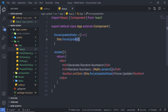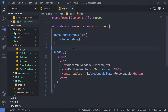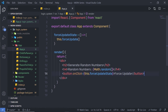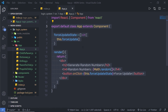Instead, you can use state or property. For an exercise, you have to convert this complete example into state — or if you want, you can convert it into property as well. You have to create a state and update this random number whenever you click the button. Once you've done that, comment below.